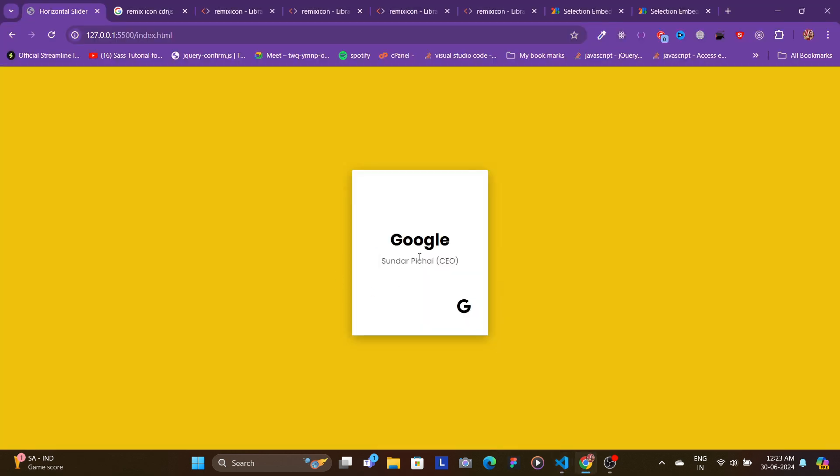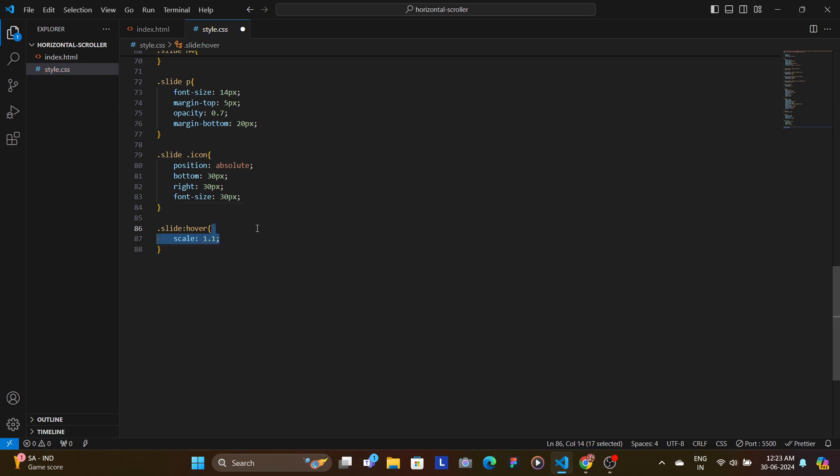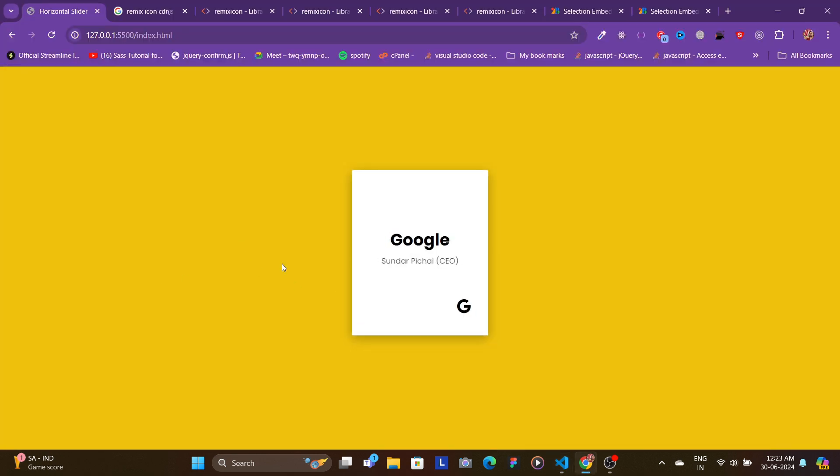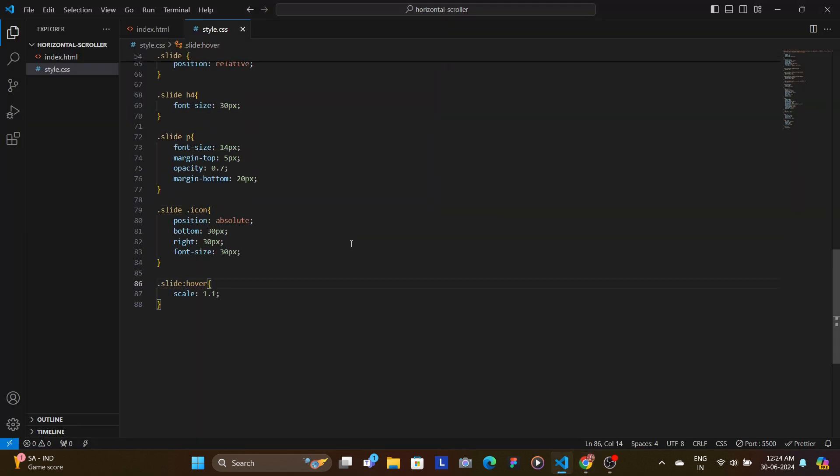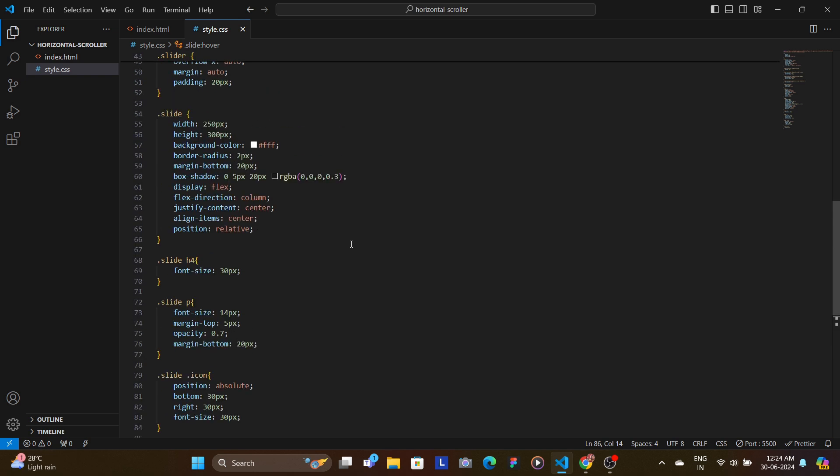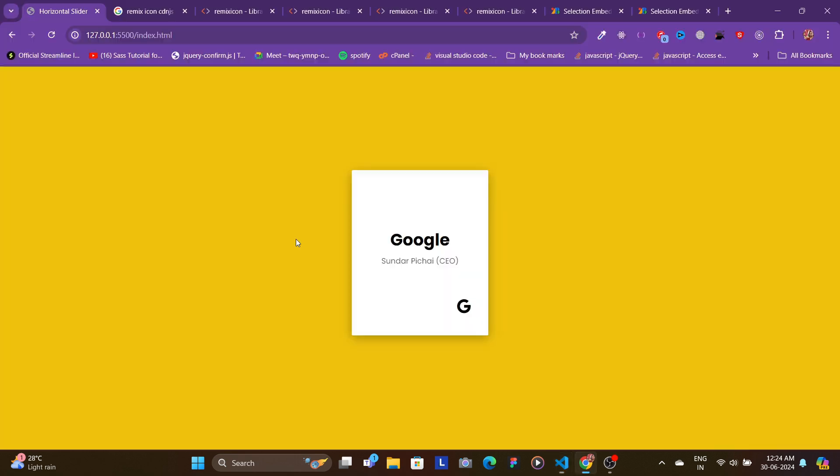Whenever the slide is hovered, we want it to scale up, so we add this hover and we have scale 1.1. As you can see, this does not have any transition, so to add transition in the slide, we add transition of 0.3 seconds with ease.